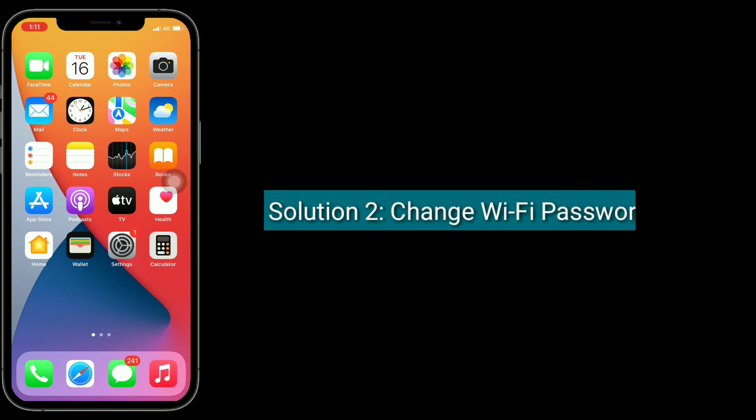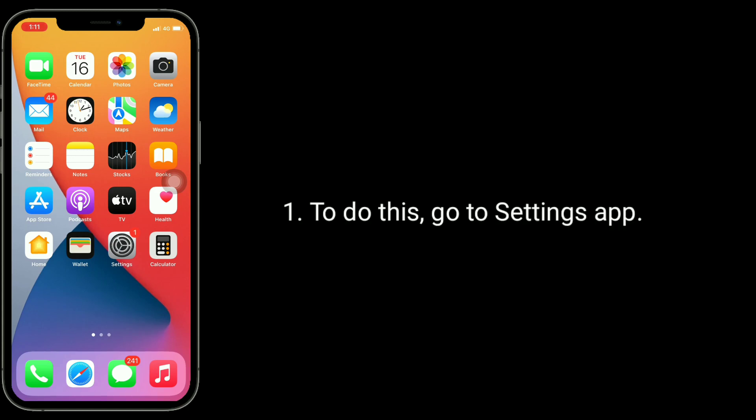Second solution is, change wifi password. To do this, go to settings app.